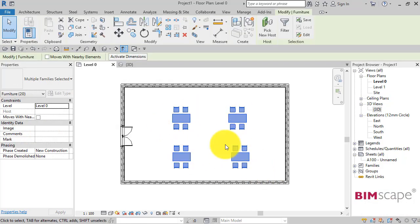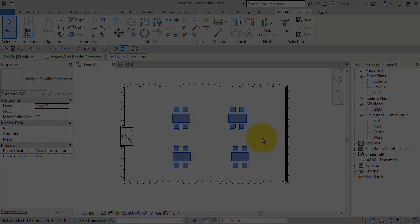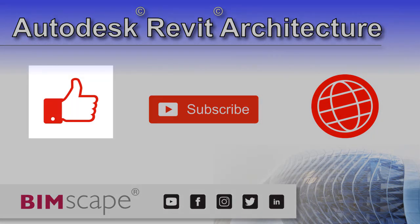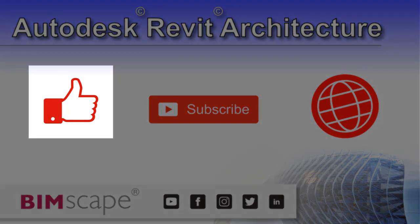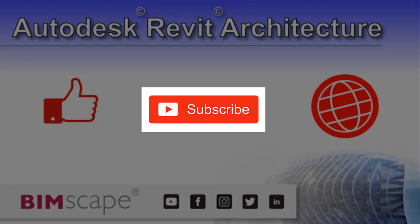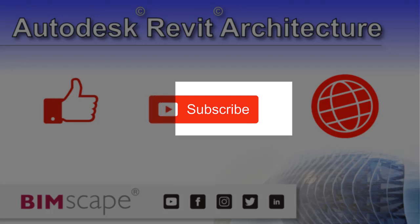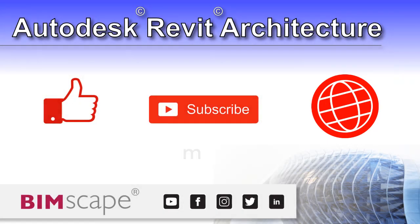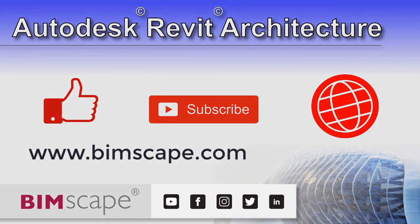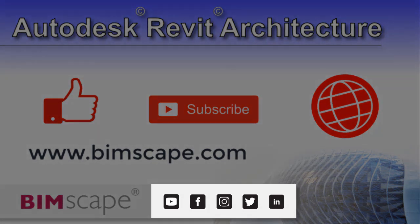I hope you enjoyed this Revit architecture video. If so, please hit the like button. If you'd like to be notified when new videos are released, please subscribe to this channel. And to see the full range of my Autodesk Revit architecture training material, including video courses and PDF ebooks, please visit the website at www.bimscape.com. You can also connect with BIMscape on the social media platforms listed here.